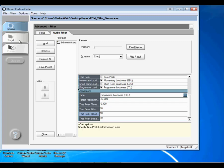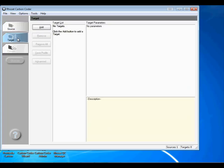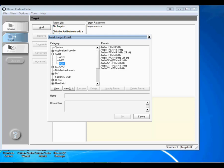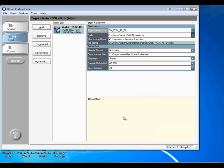Next, click on the Target tab. Click Add to specify the transcode settings you would like to apply to your loudness corrected file. In this case, I will use 4824. Click OK. Under Target Parameters, specify the output directory you would like to export your loudness corrected file to, by clicking on the Browse button to the right.